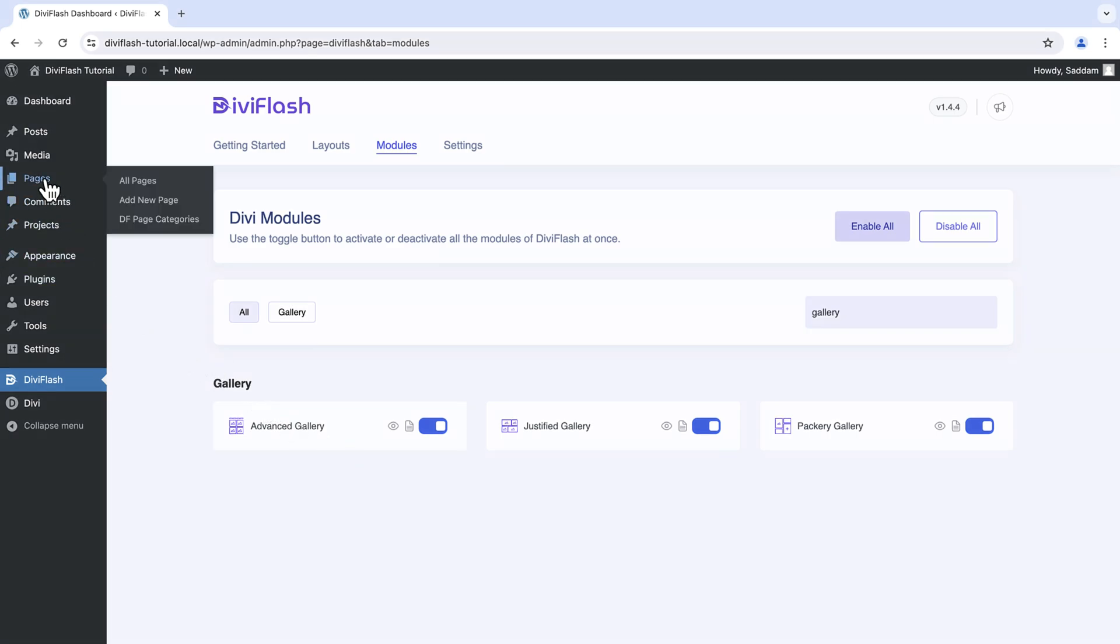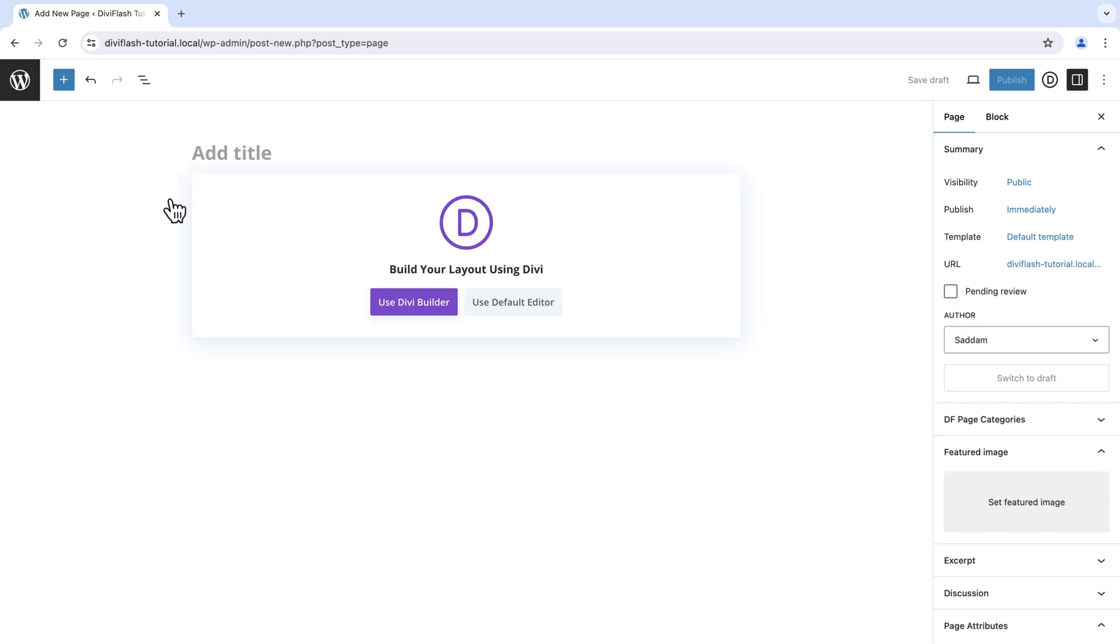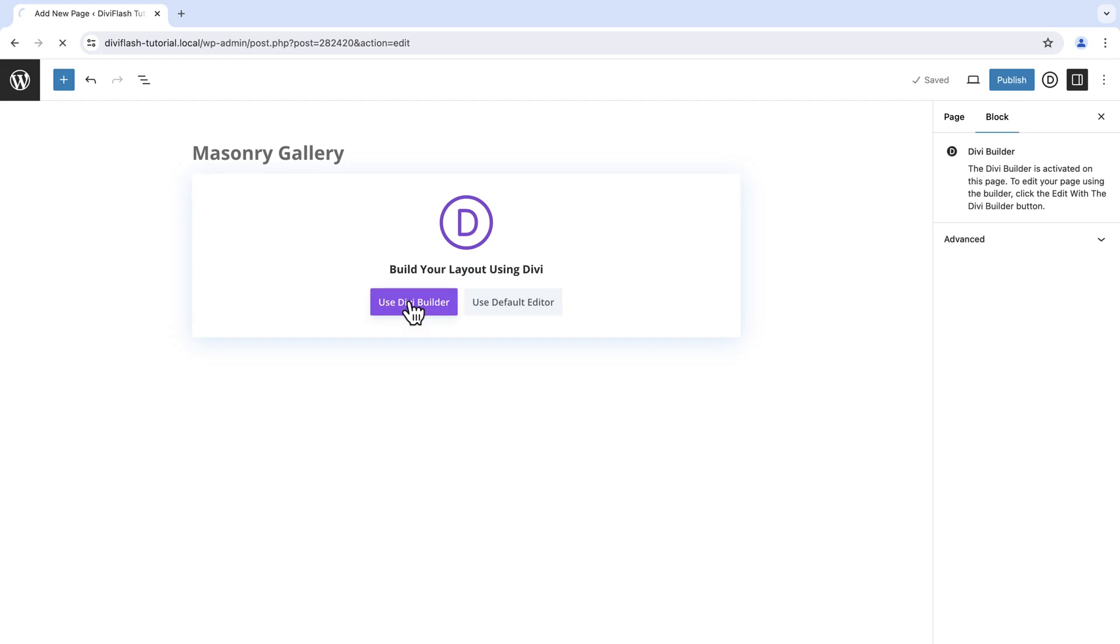Let's go to the pages and add a new one. You can add the gallery to your existing page. Let's give the page a name. Now click use Divi Builder. This will take us to Divi Visual Builder.